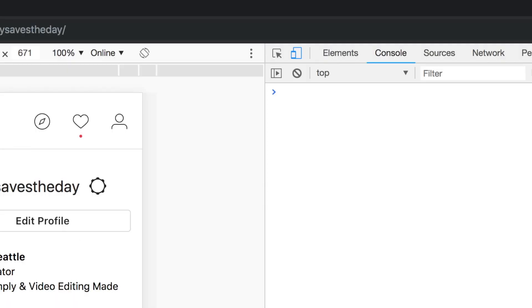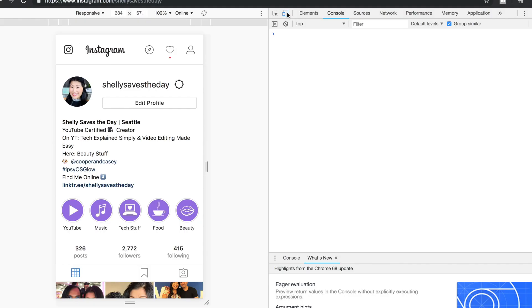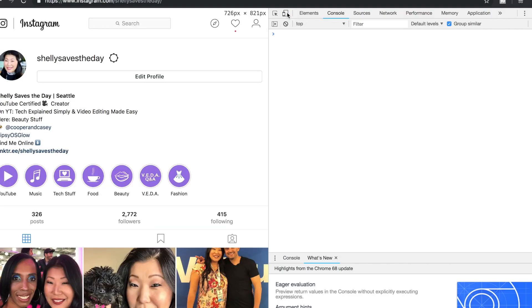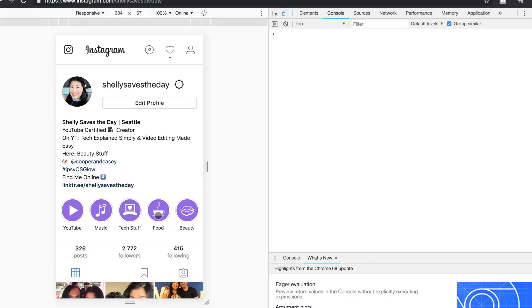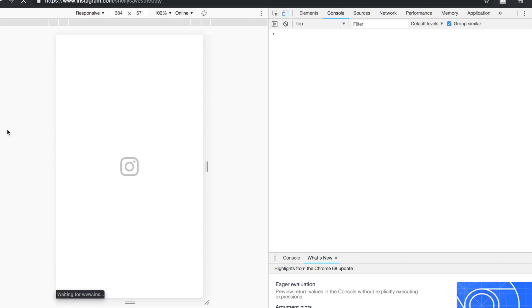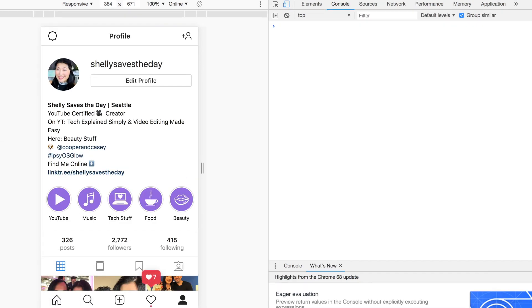All you've got to do is go up to the top and look at the little icon that looks kind of like a tablet or phone. Click that, then refresh the page, and you're going to see an experience that looks more like what you have on your mobile phone. And what do you have there? You have the plus button, like you want to add a photo.